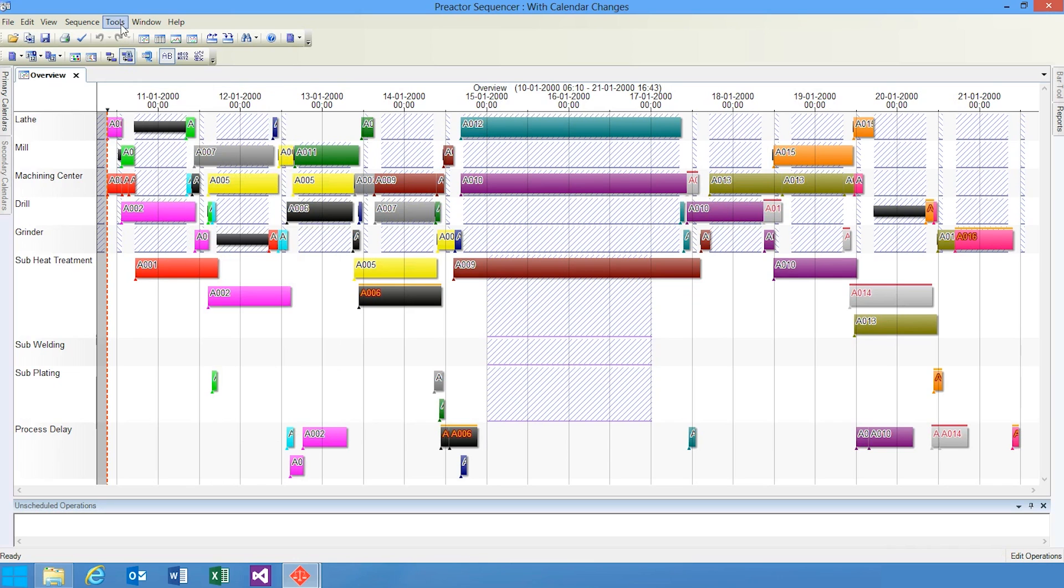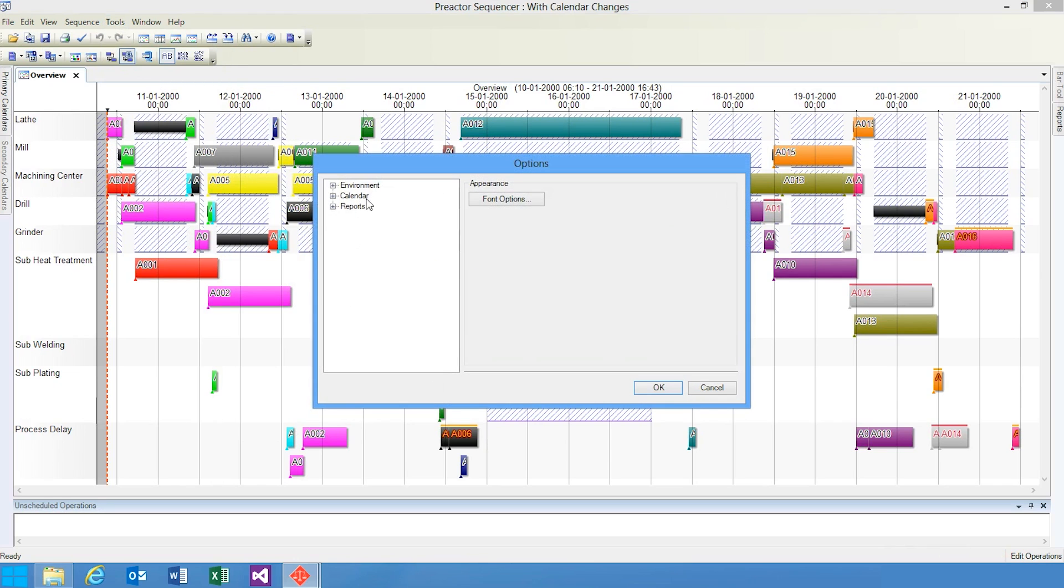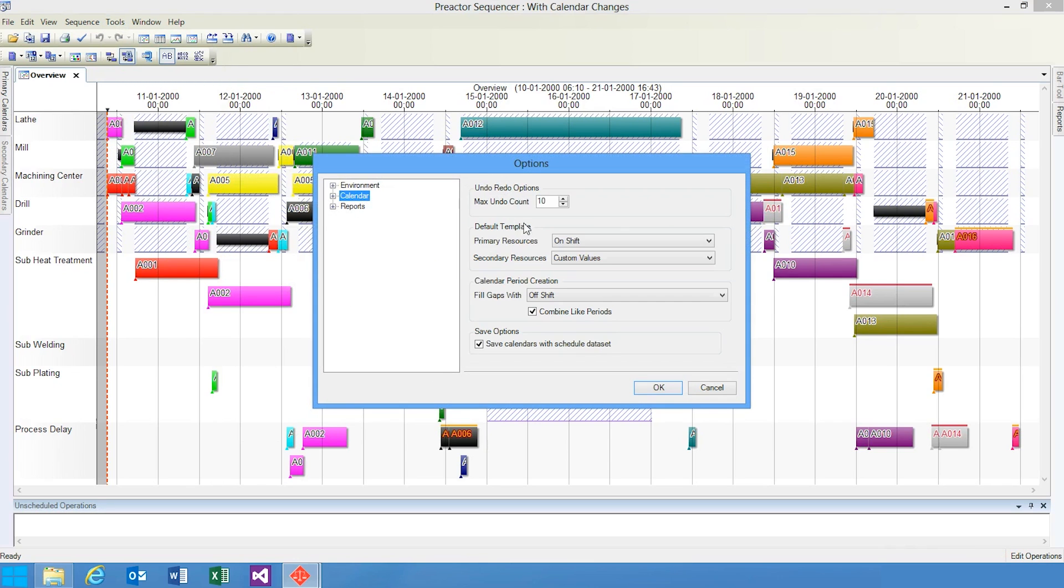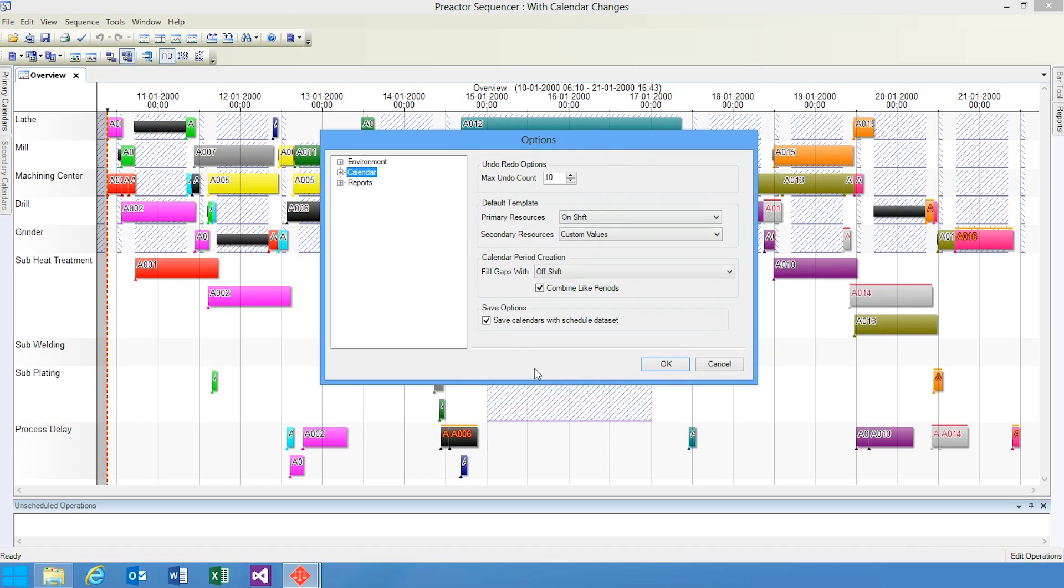We've also added dockable windows within the sequencer, full Unicode support throughout the product, and support for SQL Server 2008 R2 reporting services.